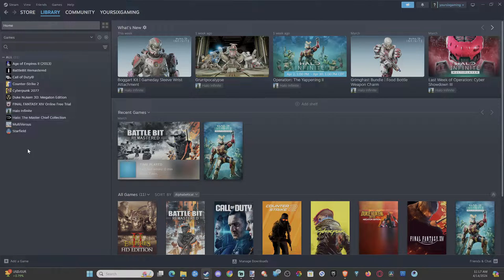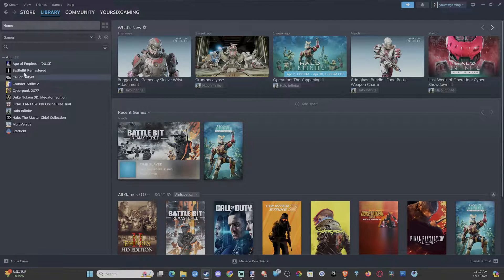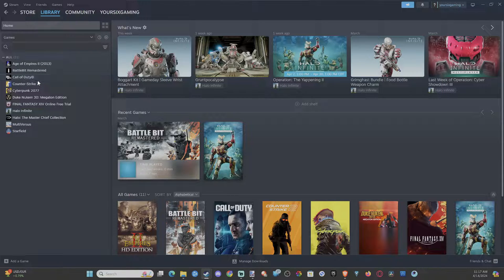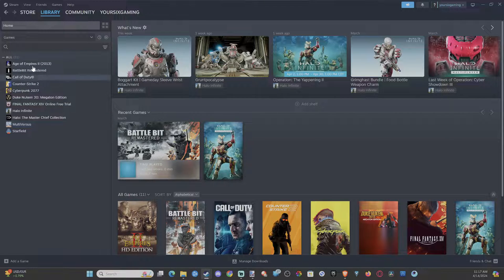So we can just go over to library and I might have a game in here that's a non-Steam game. Maybe it doesn't look like it, but it's very easy to add one.